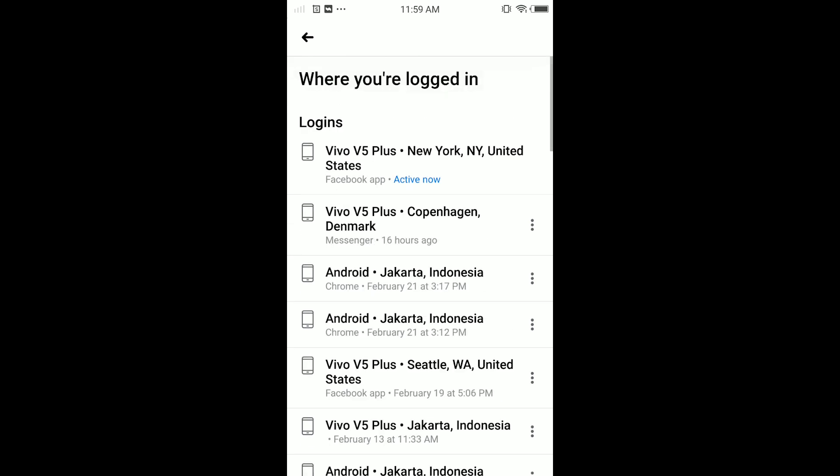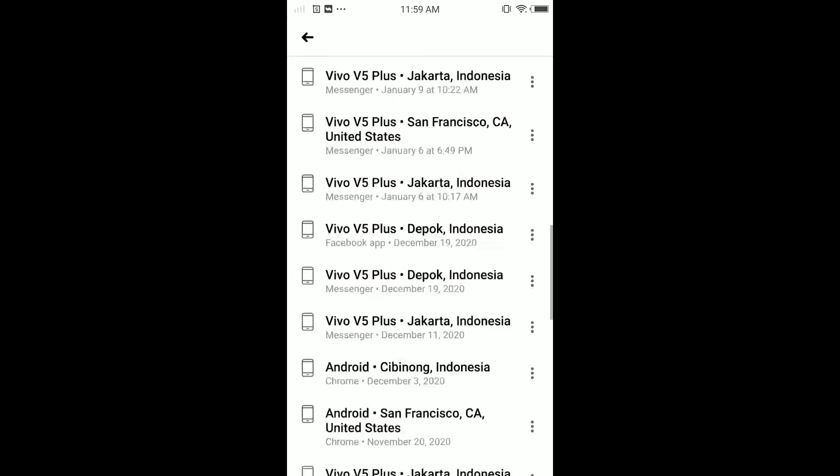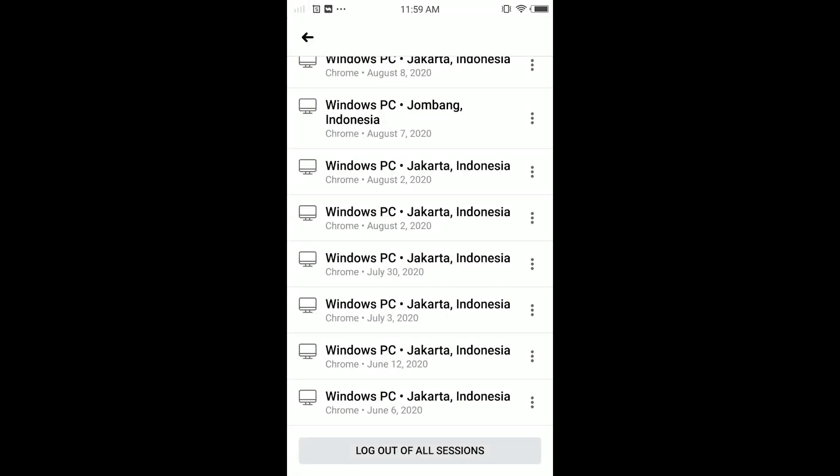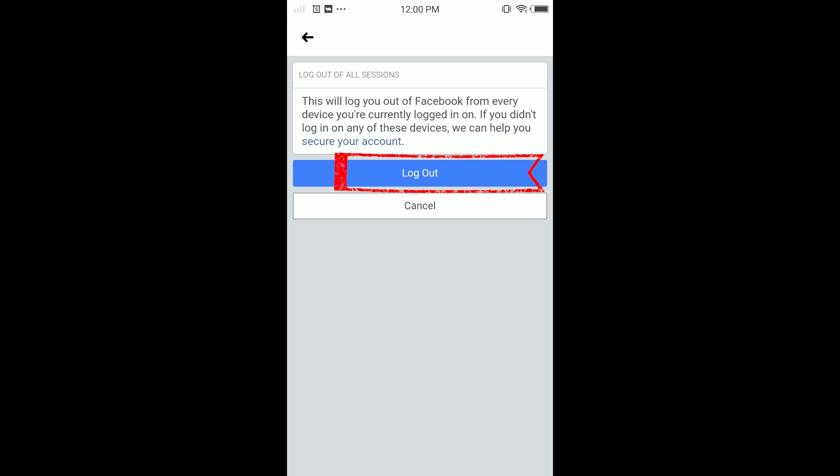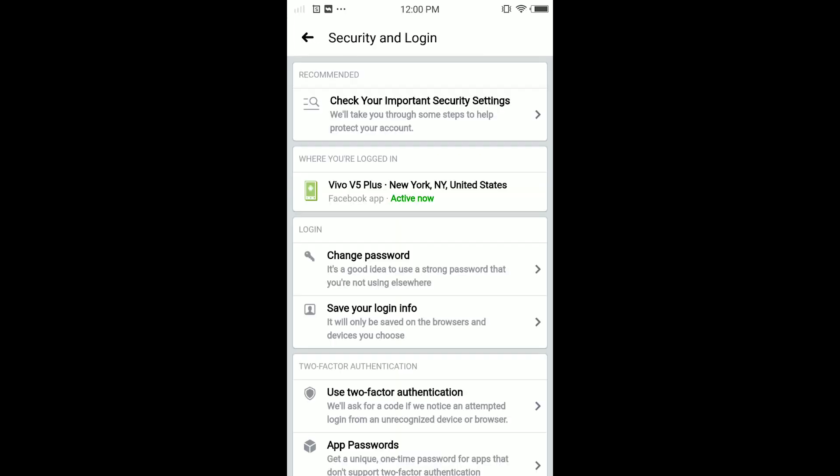What I'm going to do is scroll down to find Log Out From All Sessions. Just tap on it. It's loading guys. Here tap Log Out. So that's all you have to do guys.